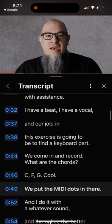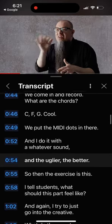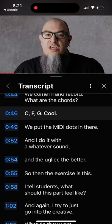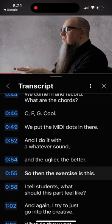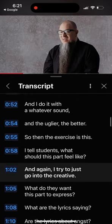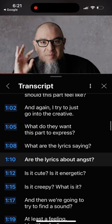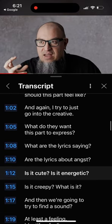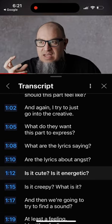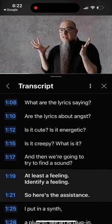We come in and put in a MIDI chord progression — C, F, G — and the uglier the better: C, F, G, C. The exercise is this: what are the lyrics saying? What is it about? Is it creepy? We try to find at least a feeling or identity.